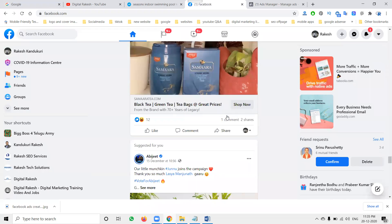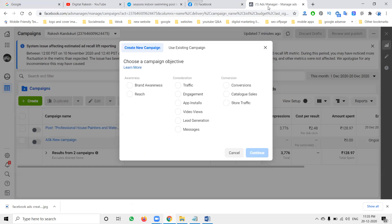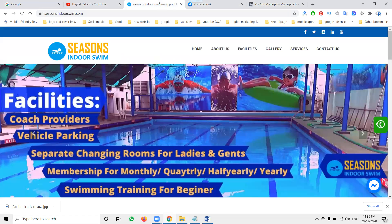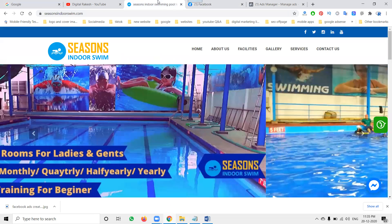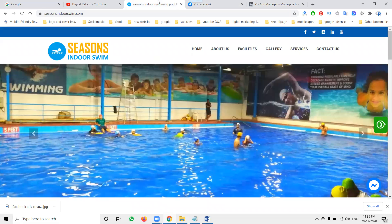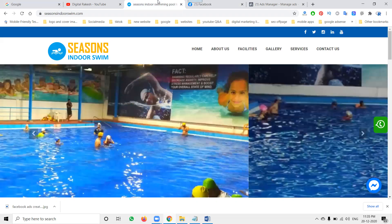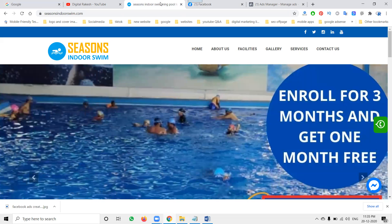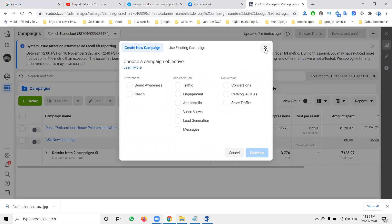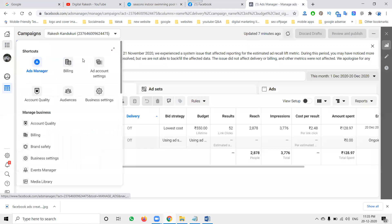Here ads are being promoted — for example, samaratree.com is promoting for shop purposes. So now I will show one campaign to promote a particular swimming pool website, seasonindoorswim.com. They are located in certain locations and we have to promote location-wise on this website.